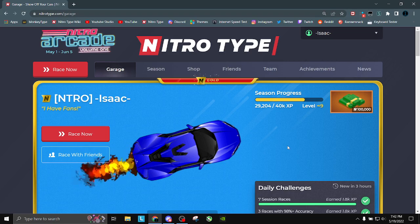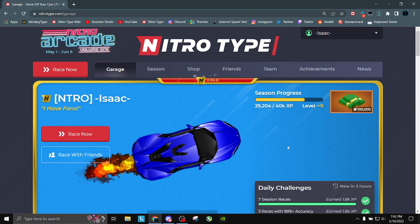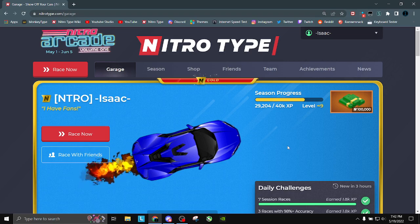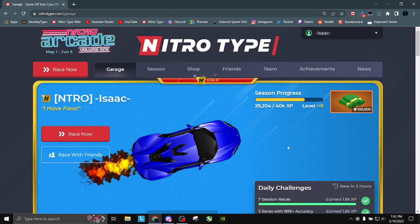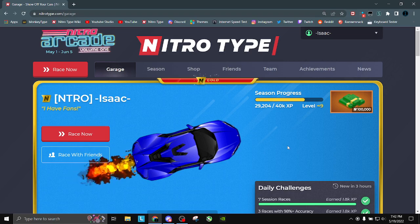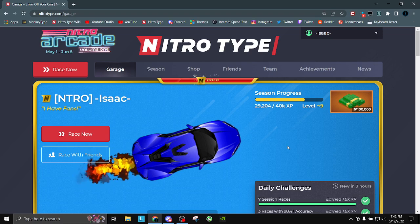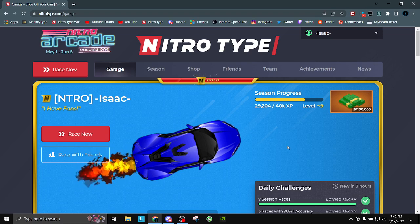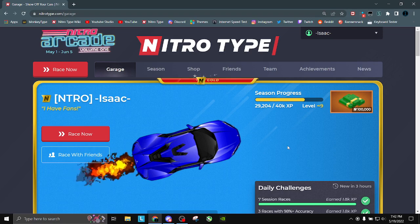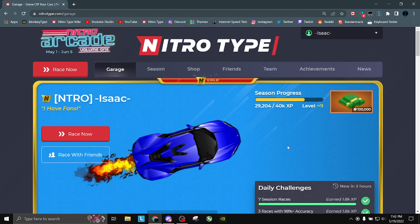That is lag and that is caused by your computer, not by your internet when it comes to Nitrotype. Other games, like really any online competitive games, bad internet can actually cause lag but this is not how that works in Nitrotype. It does not cause lag.